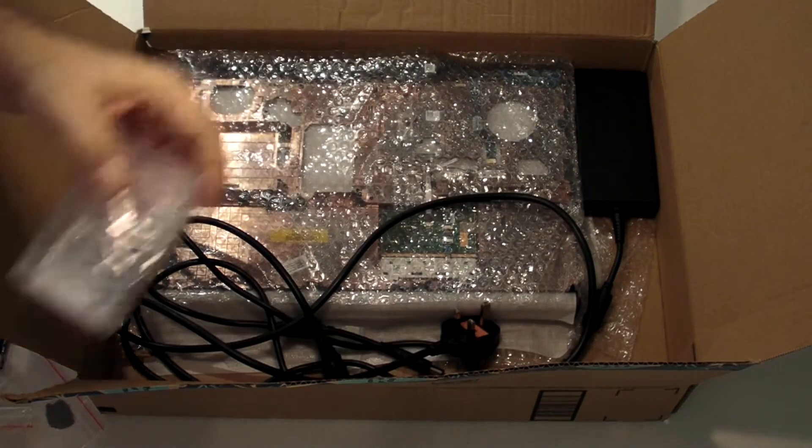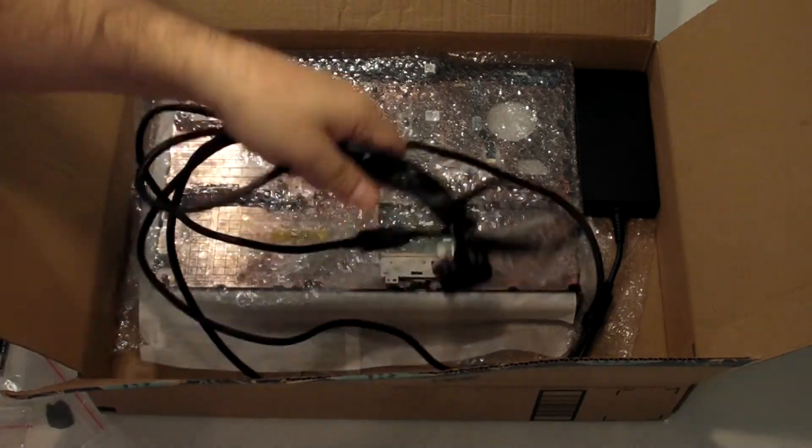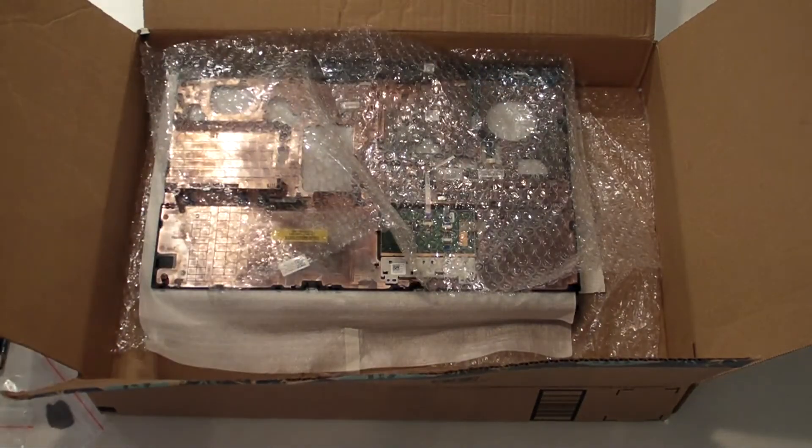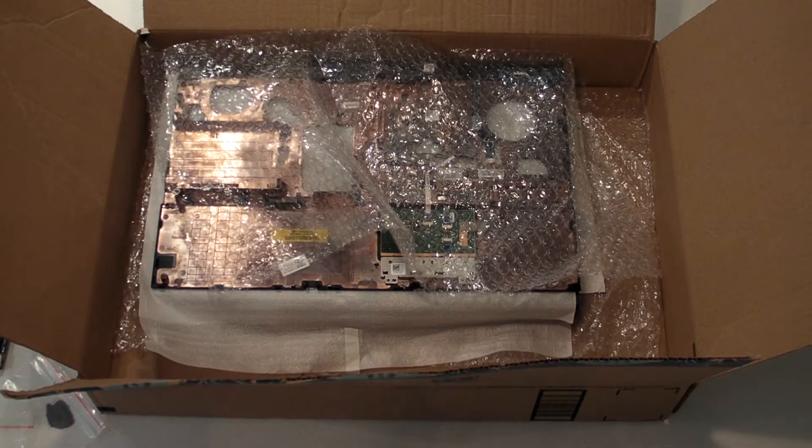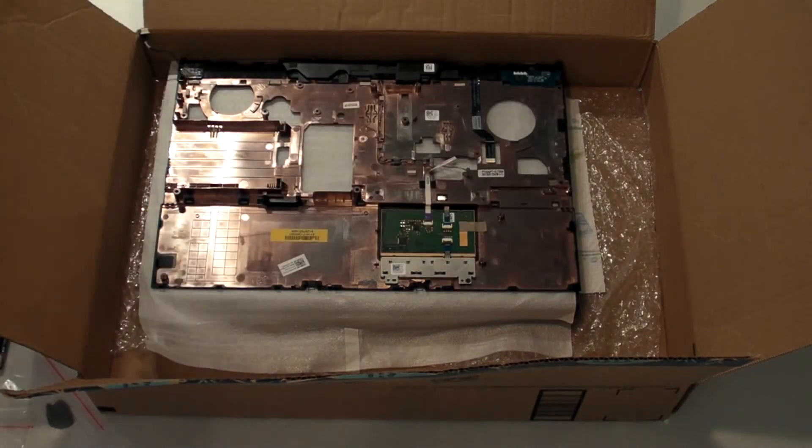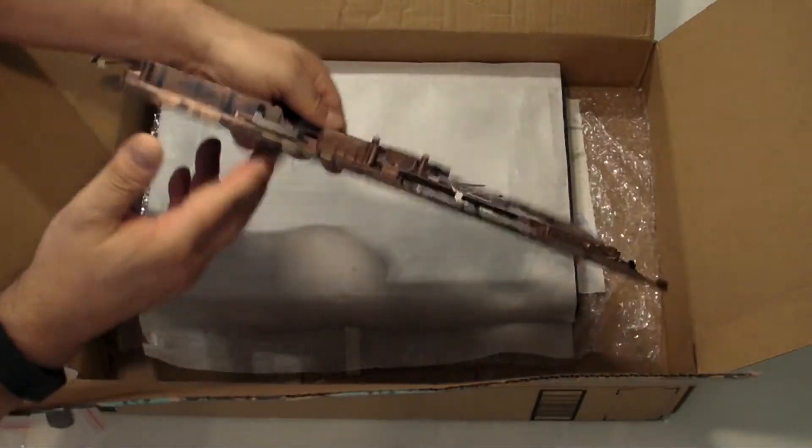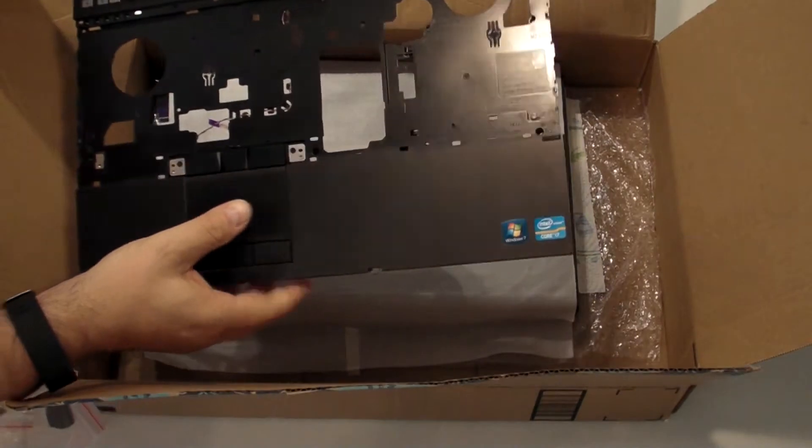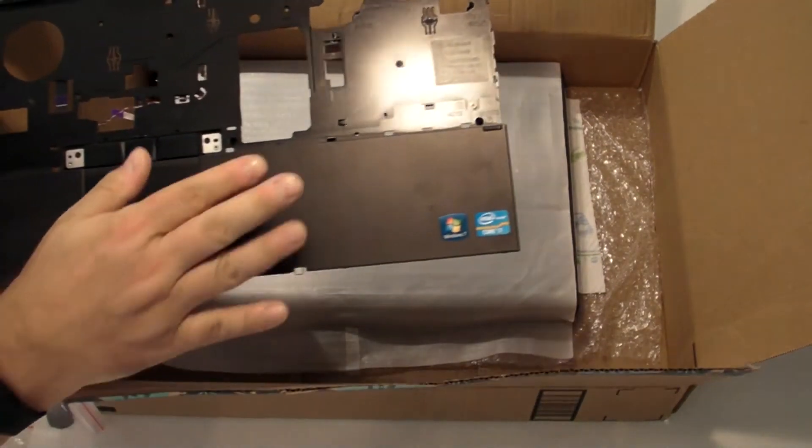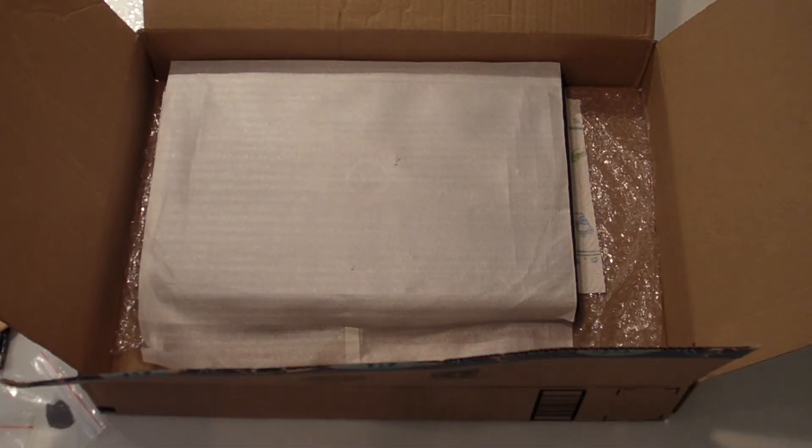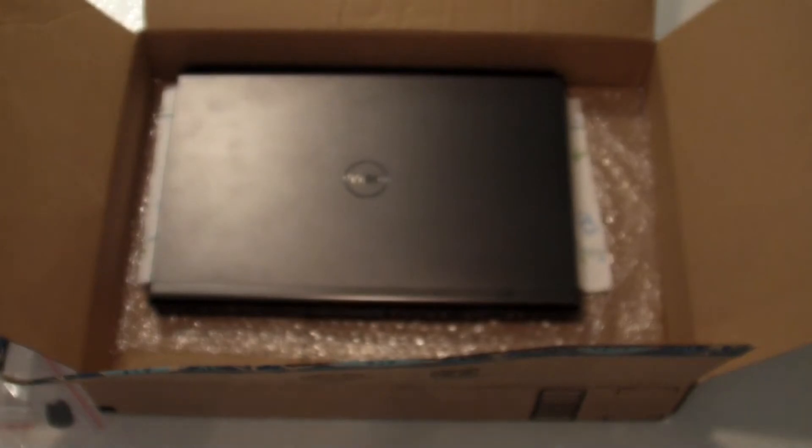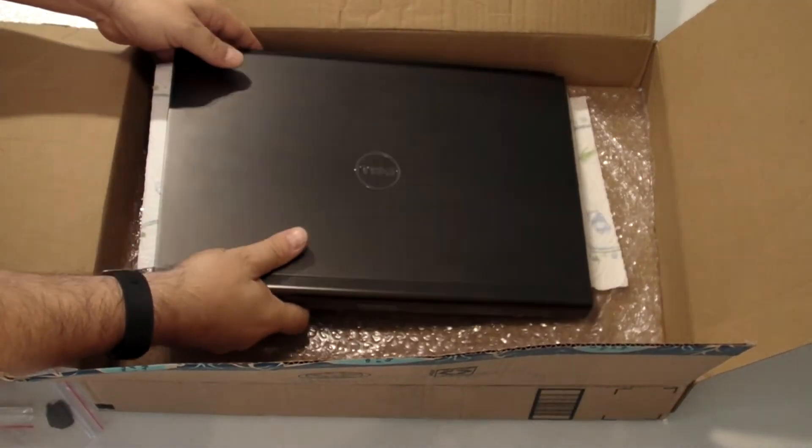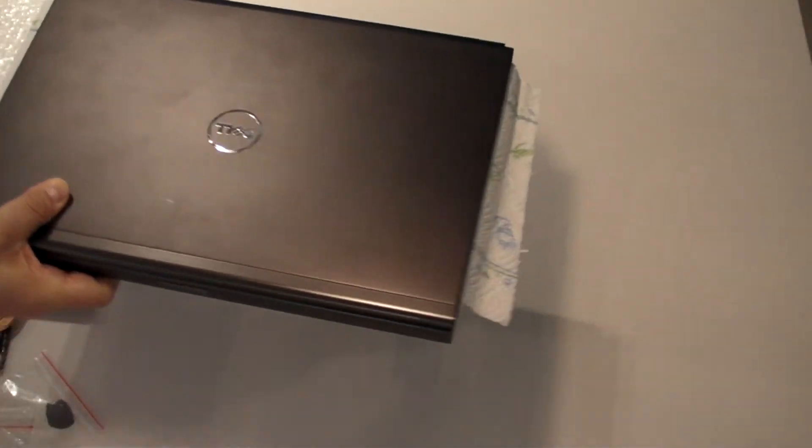We've got a bunch of screws, power cord and power supply. We have the internal, I don't know what you call it, it's actually where your hands go on the laptop. And then the case. So we'll just get rid of this big box and we'll get to work.